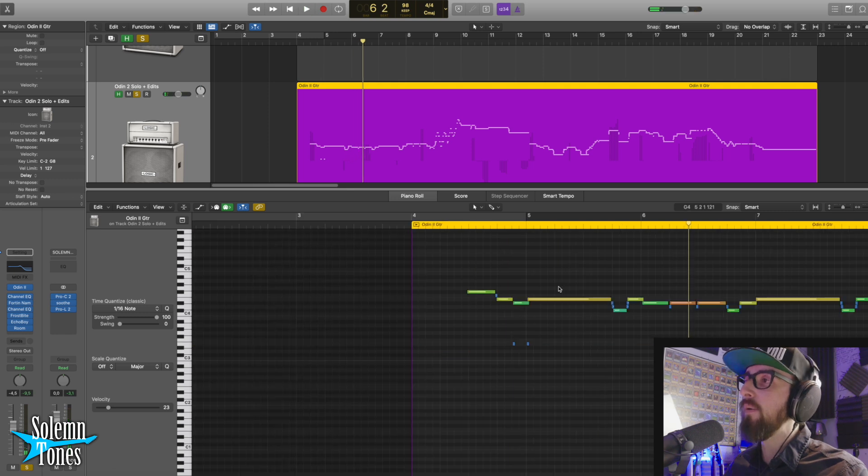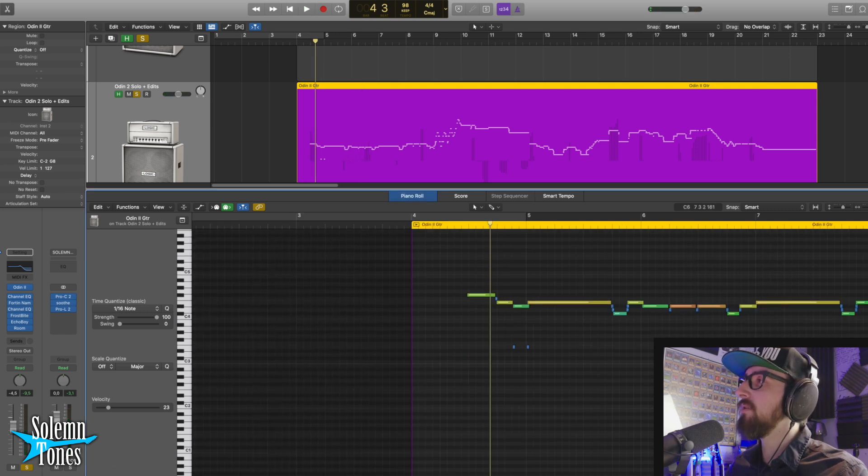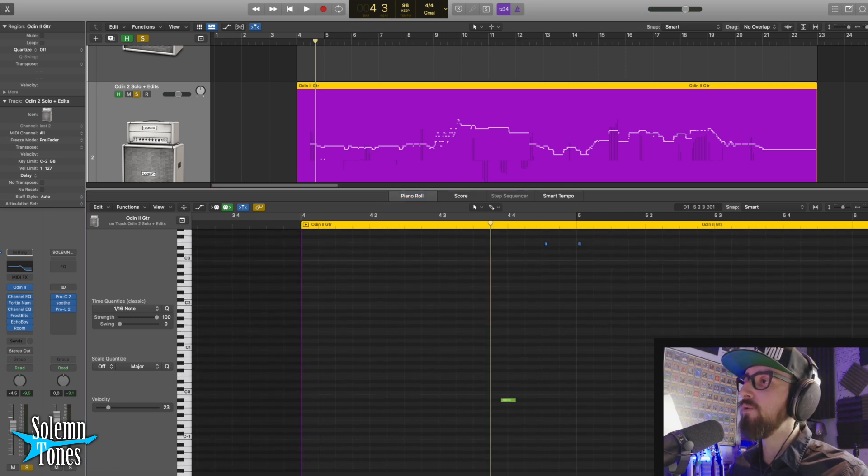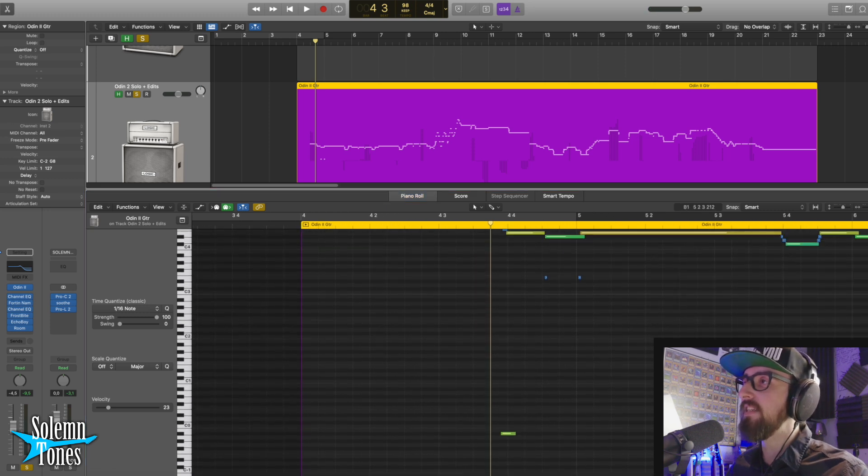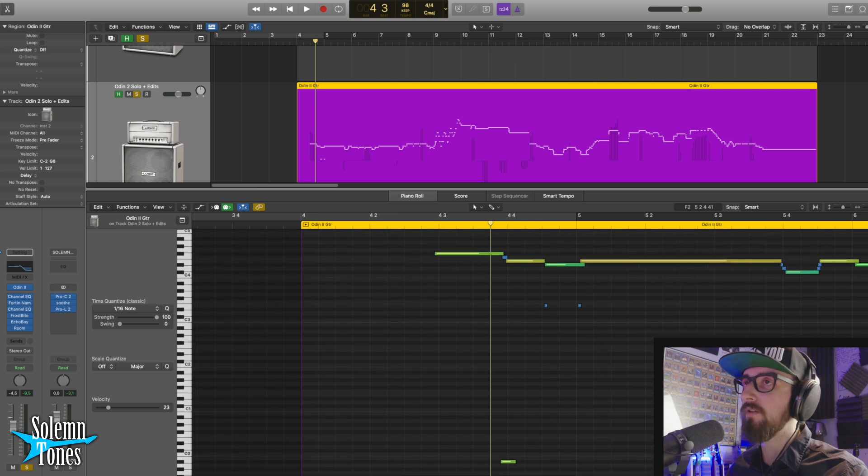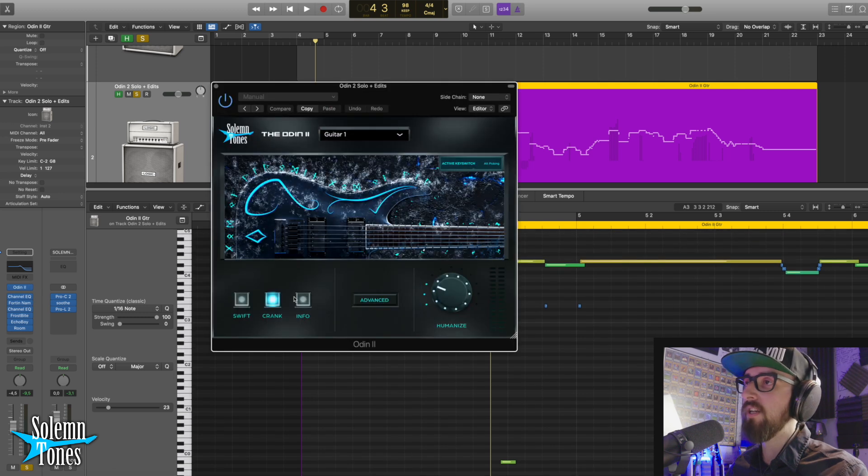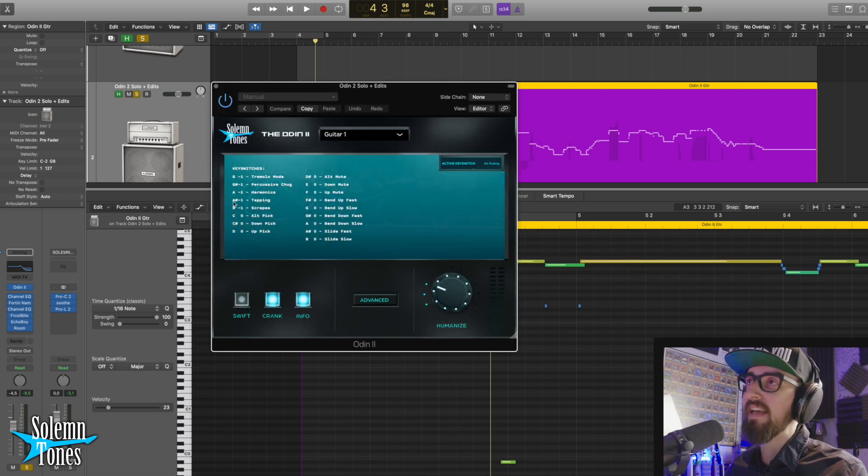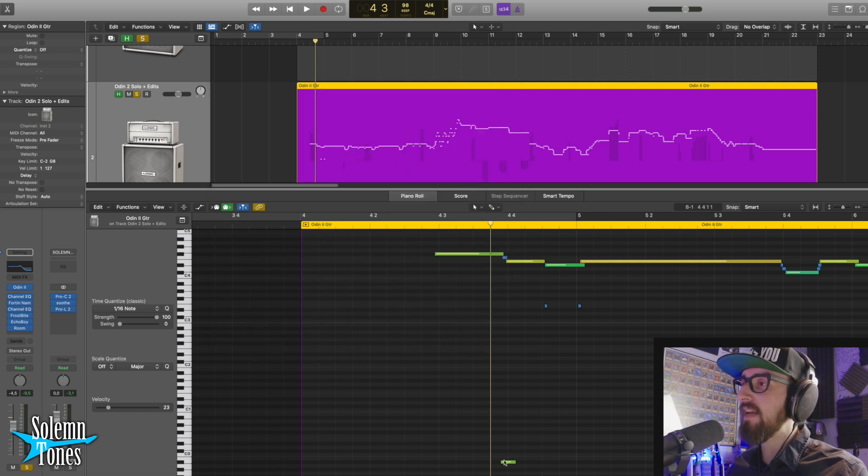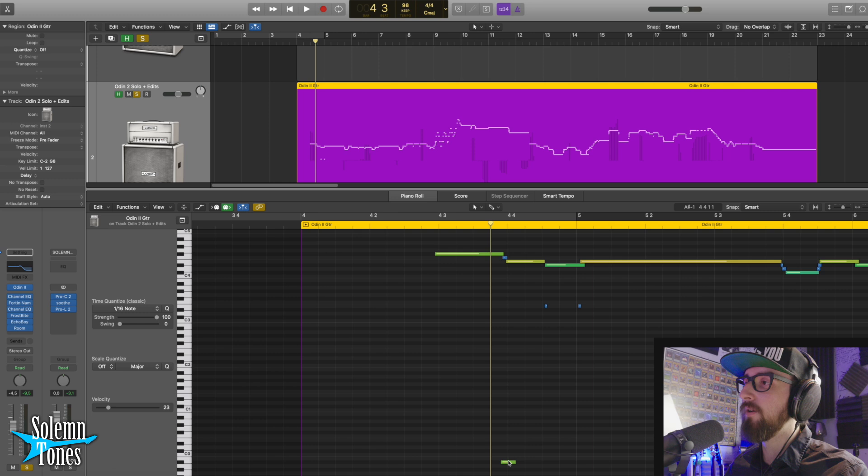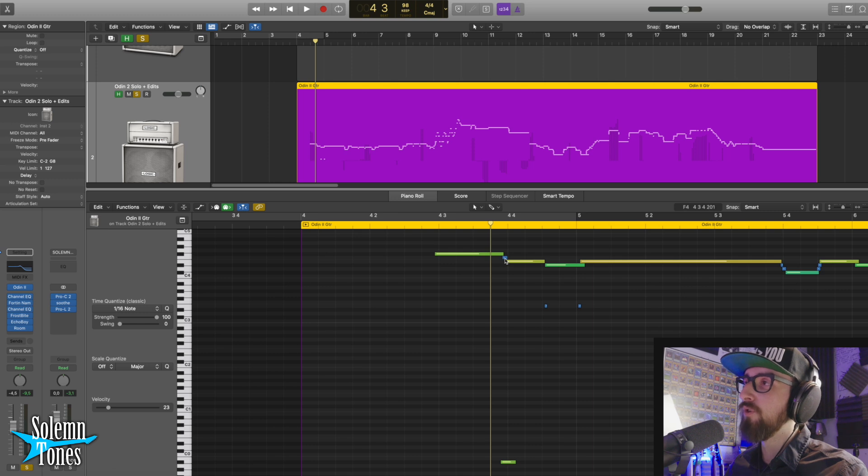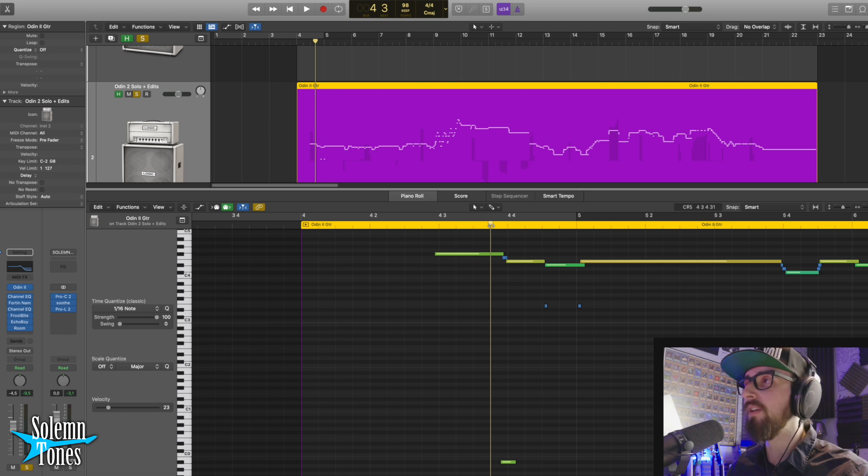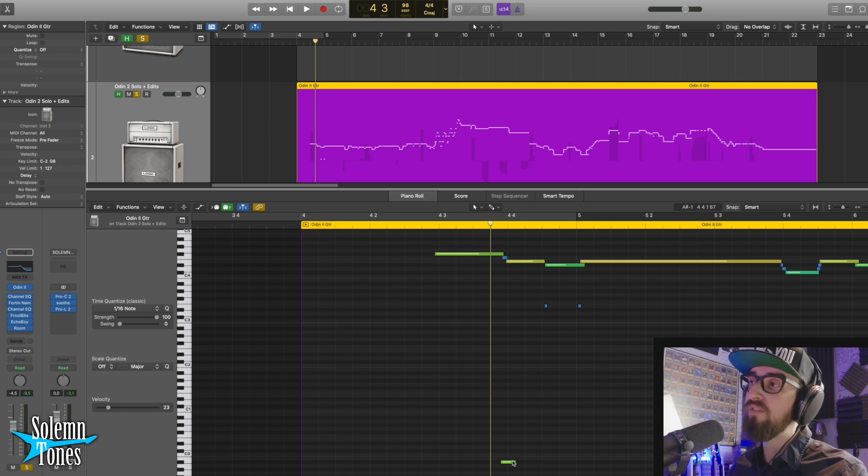Now if you find that crunch a little bit too much or you notice damn, I actually want to reduce the attack a little bit, I also have some tapping key switches right here. So if you load up Odin and you click on the info pane, you can see that A sharp minus one is tapping. And so we have this tapping key switch right here at A sharp minus one on the crunch and then also the next note right here, kind of killing that attack and making that transition a little bit more smooth.